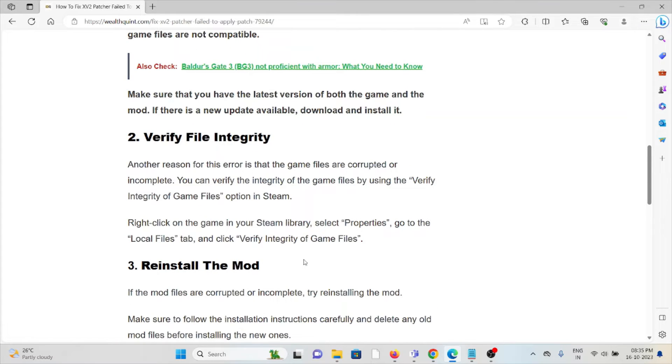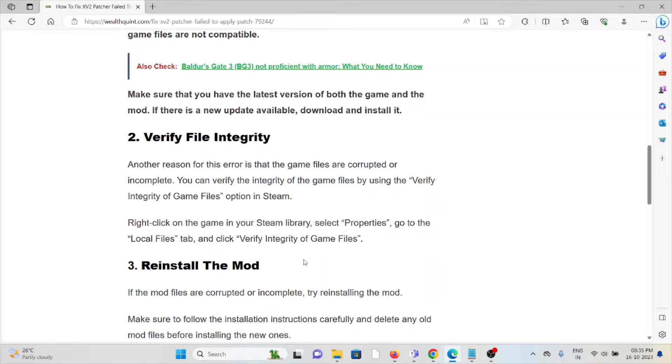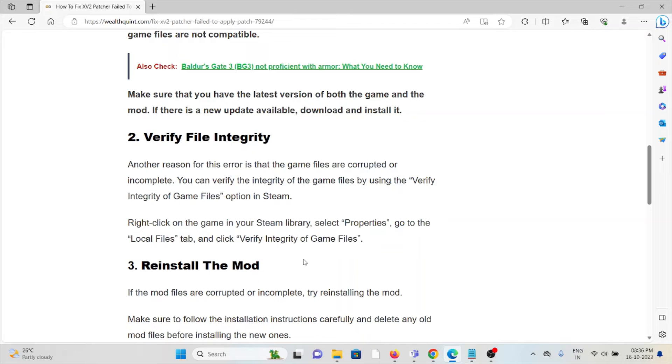The second method is verify the file integrity. Another reason for this error is that the game files are corrupted or incomplete. You can verify the integrity of the game files by using the verify integrity of game files option in Steam. Right click on the game in your Steam library, select properties, go to the local files tab and click verify integrity of game files.